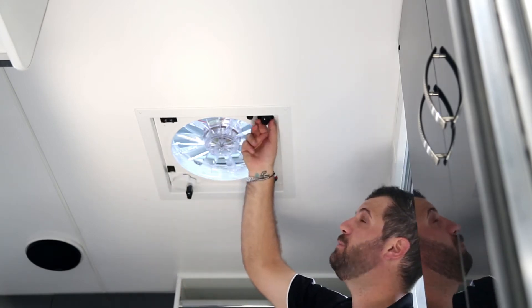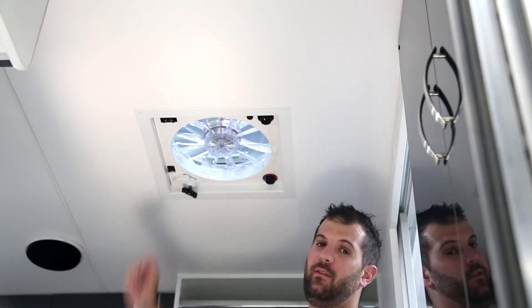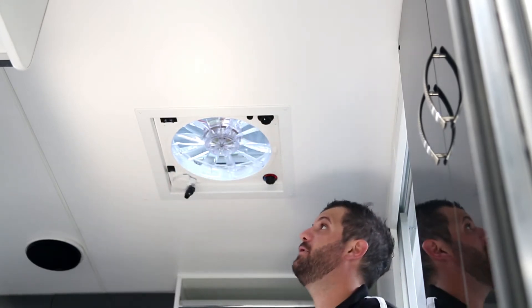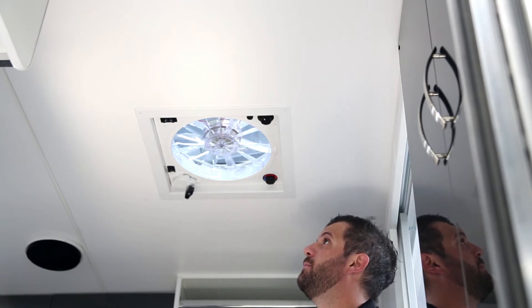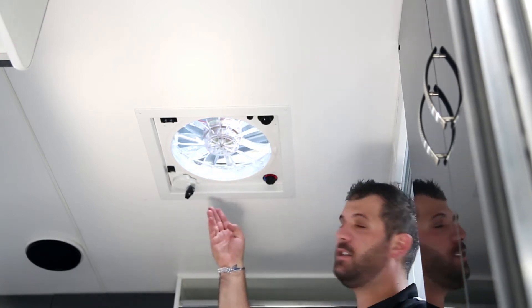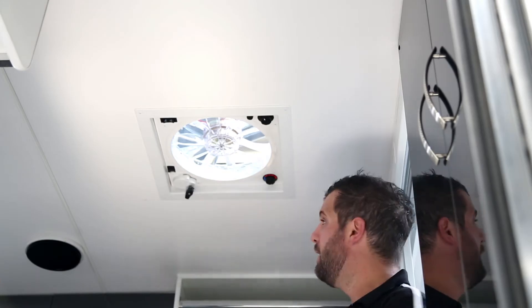Now the fan must be on a speed to open the hatch. Once the hatch is opening, as you can see, it does it itself, it's automatic.